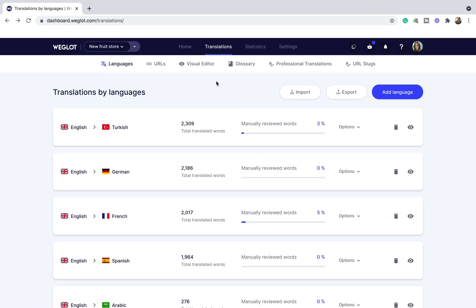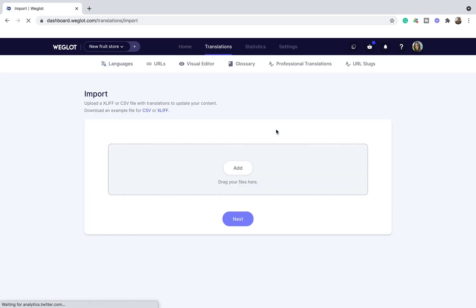To import your translations, simply click the import button and then drag your files here. All the translations you add will be marked as manually edited.